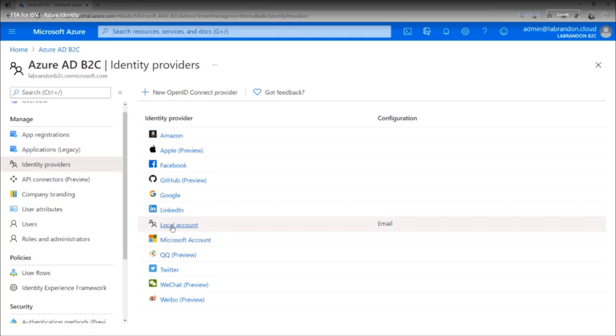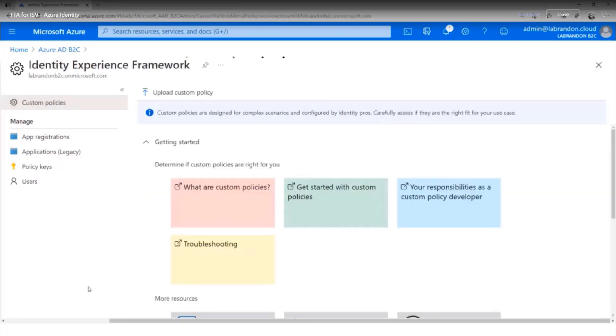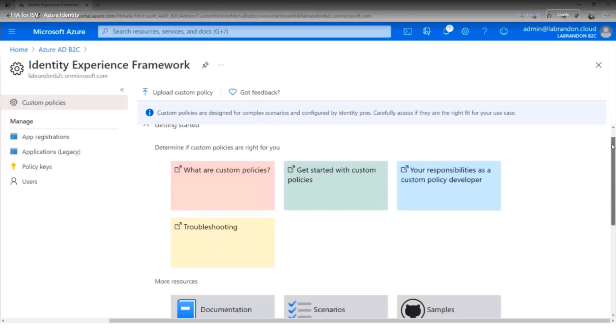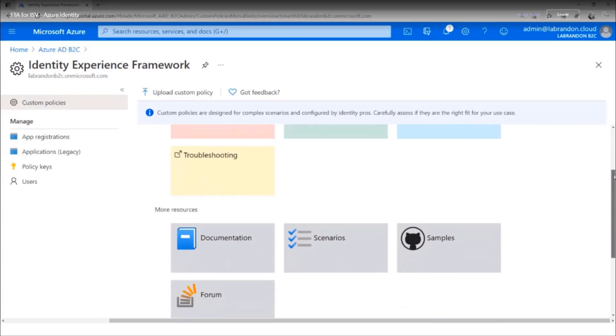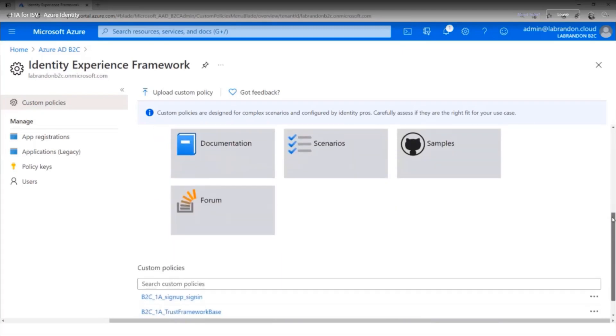In addition to configuring social identity providers, you can also configure Azure AD itself using what is called the Identity Experience Framework. It allows you to really customize their experience of your login. You can even add Azure AD providers. So let's see how to do that.